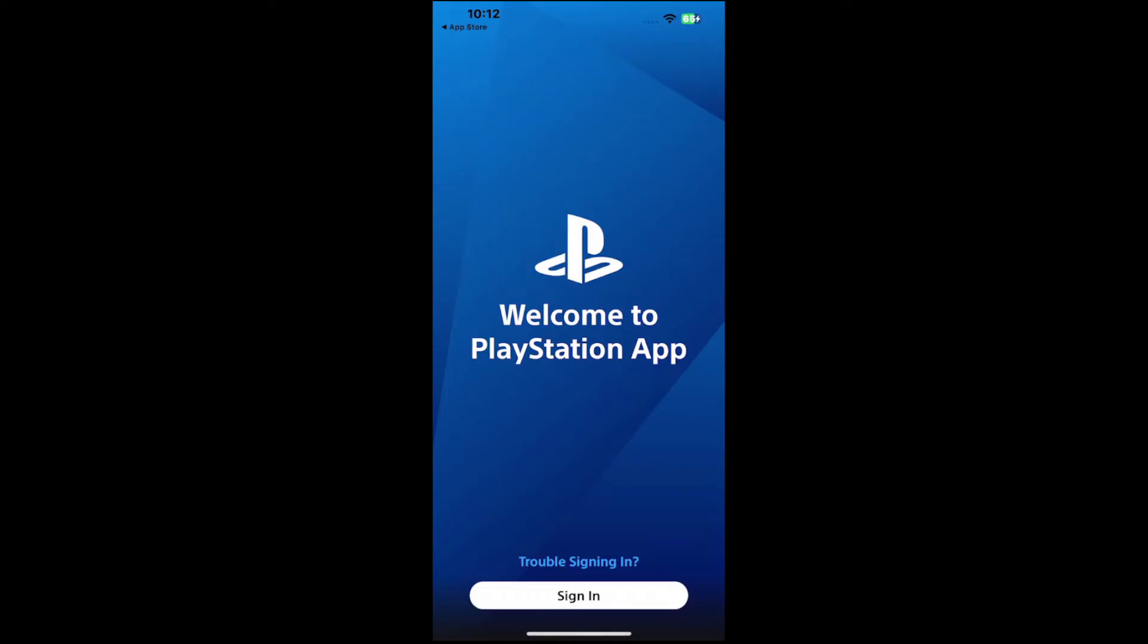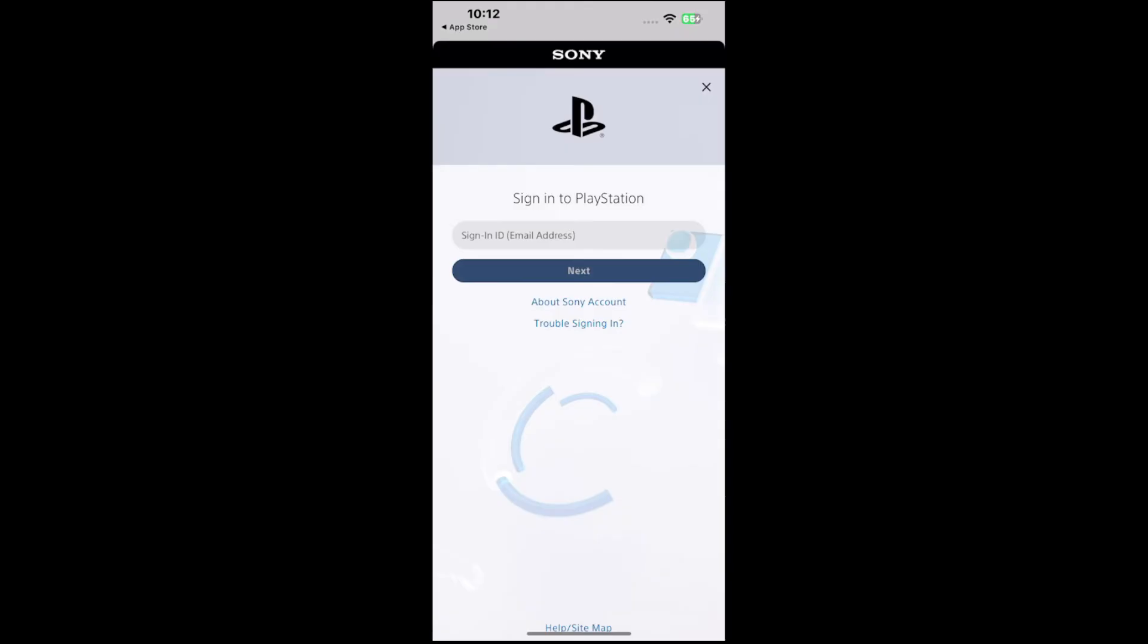Now it says sign in and we need to sign in. Now if you have your PlayStation close, you should be able to just scan a QR code, I believe, and you should be able to log in via that method. But hopefully this video did indeed help you out.